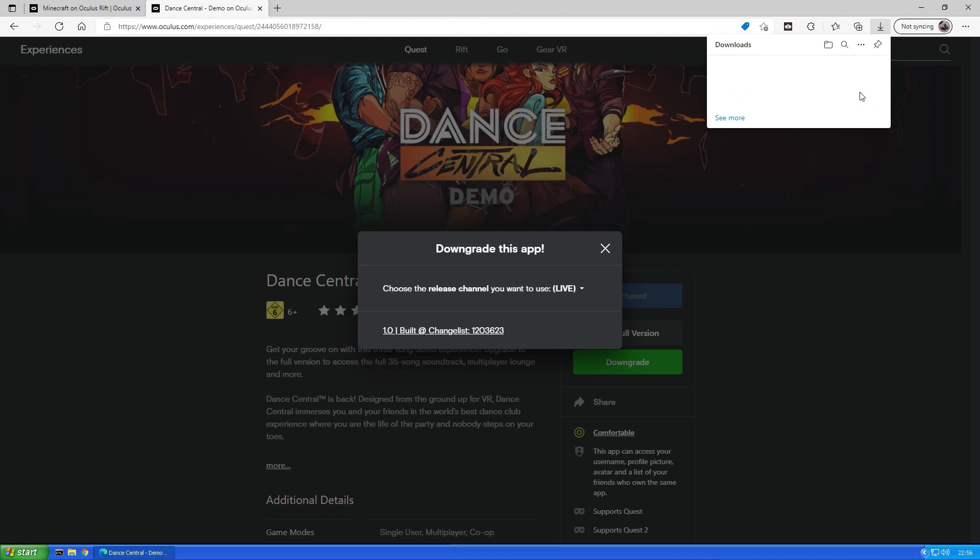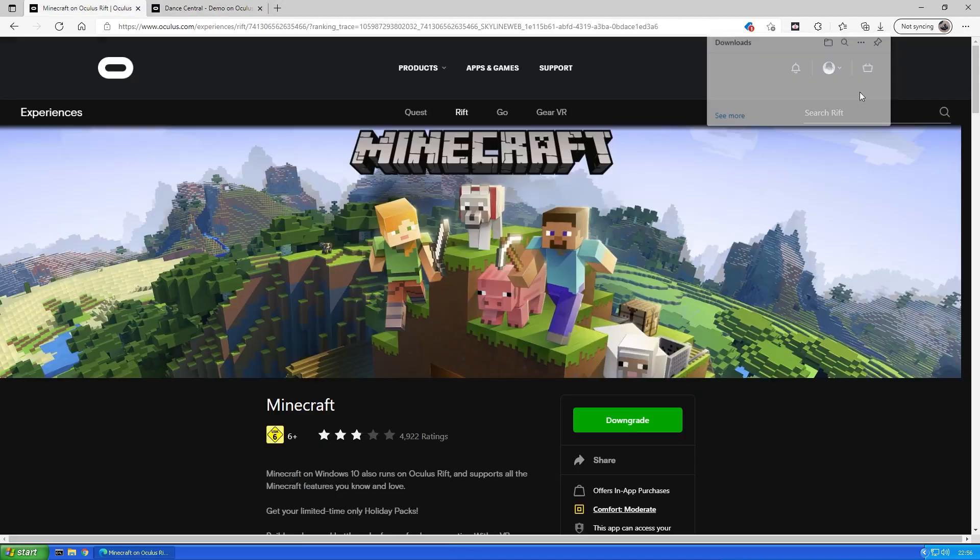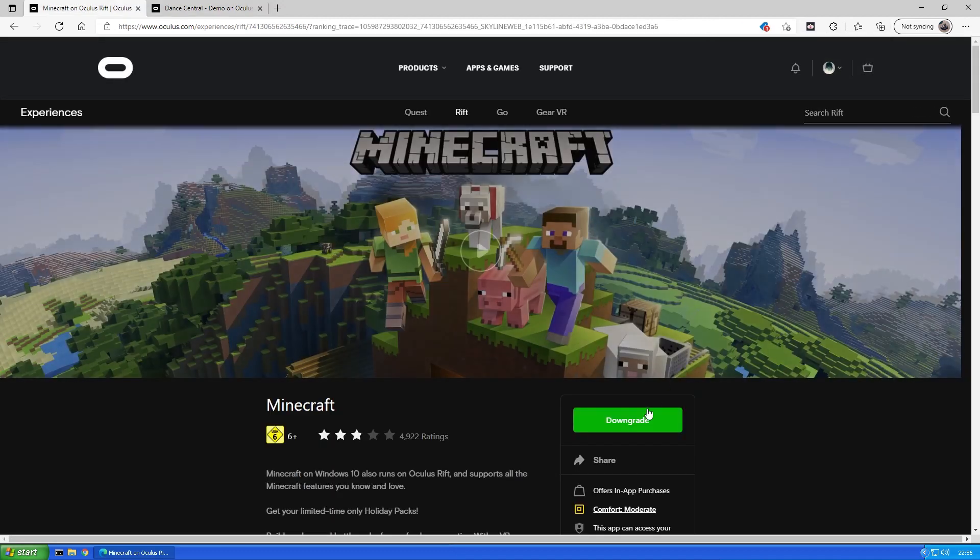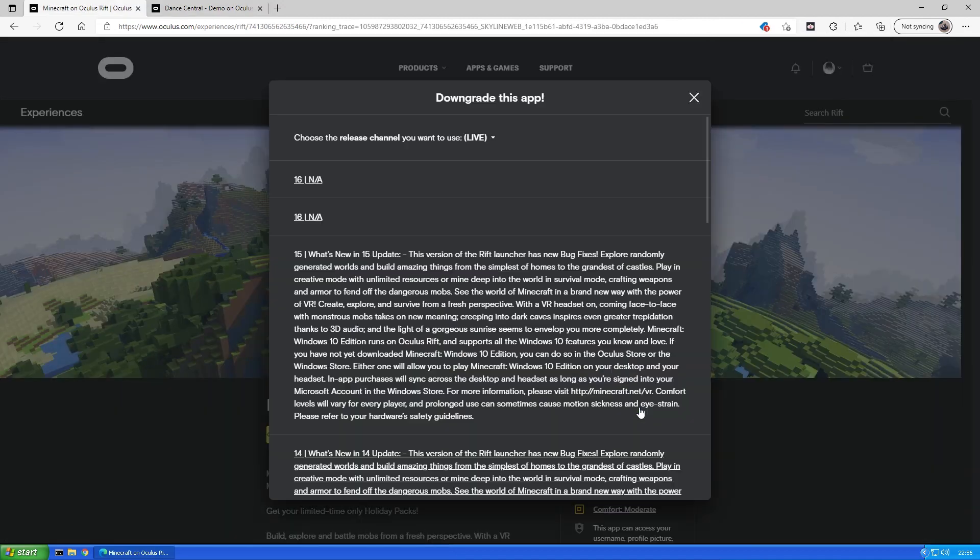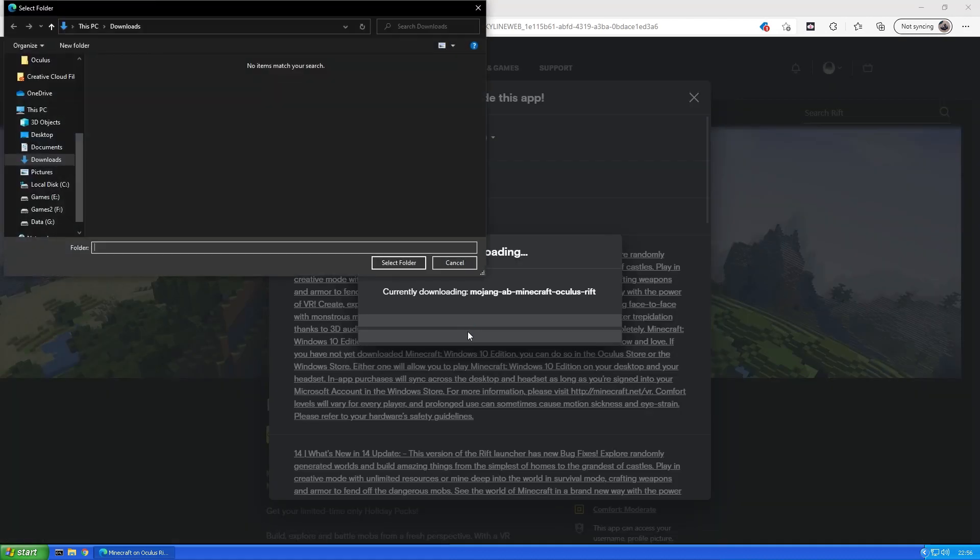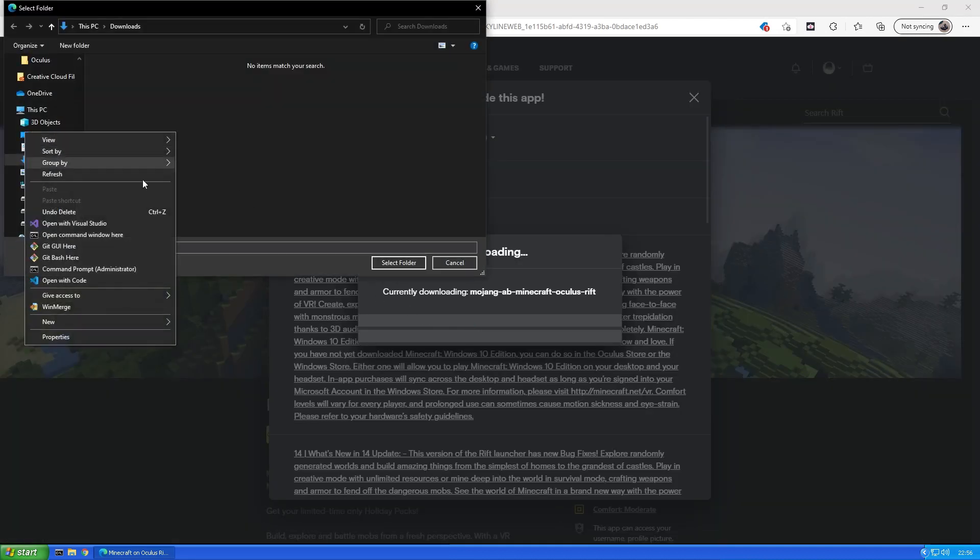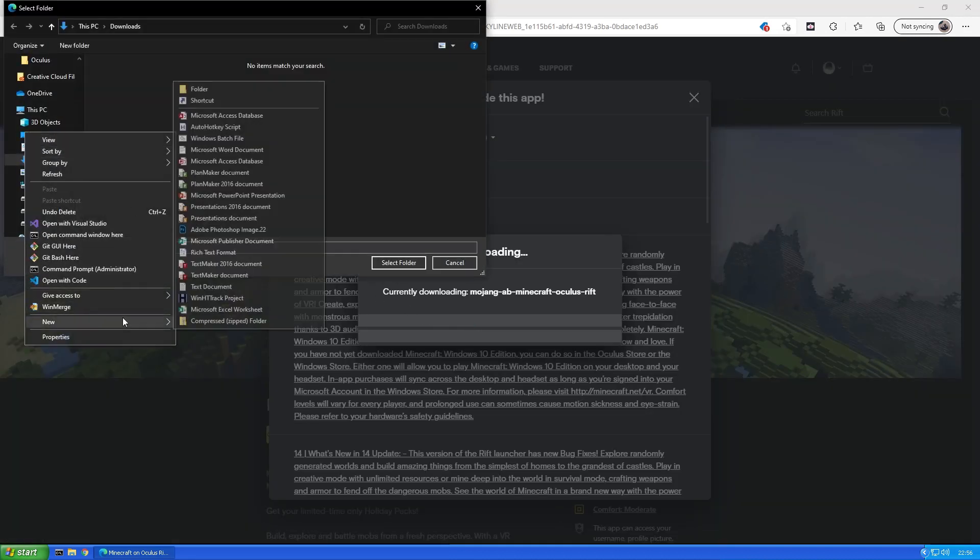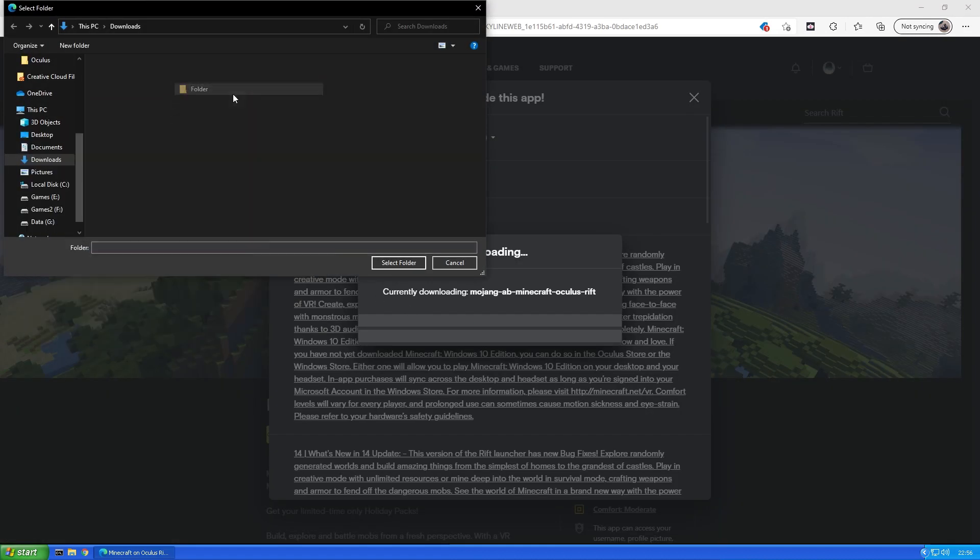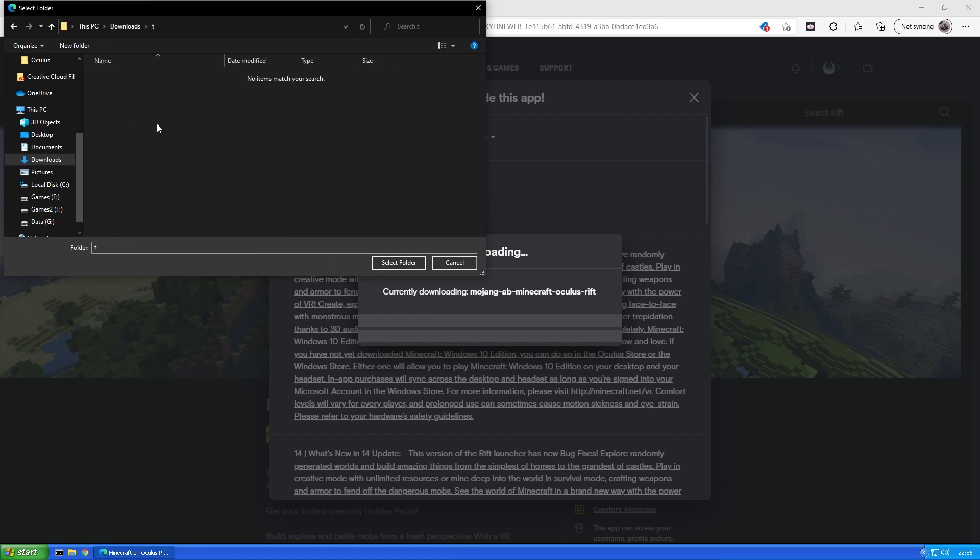If you want to download a PC game, also select the version and a folder picker should pop up. Create a new folder in your preferred download directory and select it as Chrome and Edge won't allow you to download games directly to the default download or desktop folders.